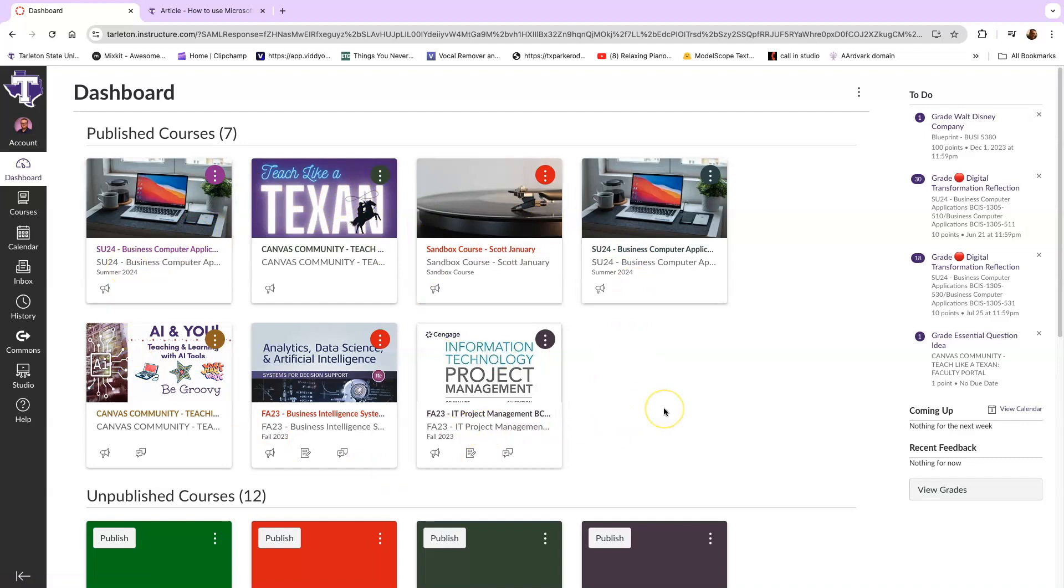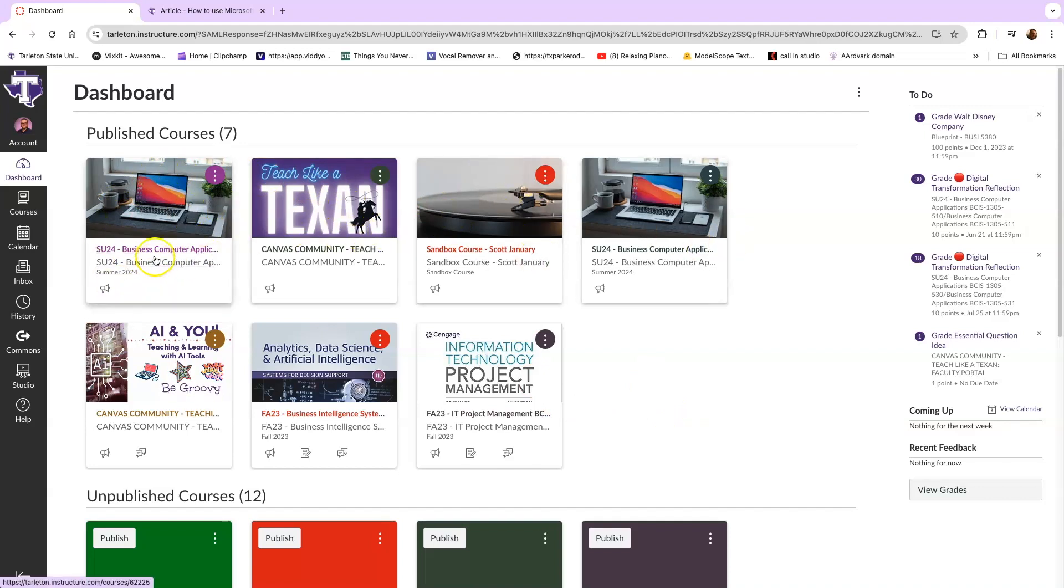And when you get to the dashboard, if you're enrolled in any courses, they will be represented by one of these tiles that you see here before you. And you'll click on it and go into your classes. We have some additional videos on how to use things inside your classes. So make sure to take a look. Thanks for watching.